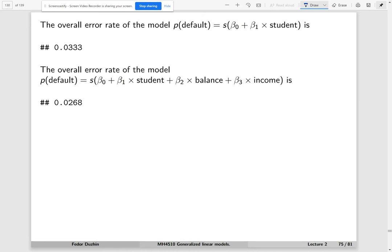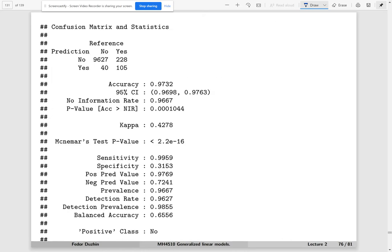So what can we do about it? Usually, instead of just looking at the overall accuracy rate, we try to look at other metrics. I'm going to explain what these metrics are: sensitivity, specificity, positive predictive value, and negative predictive value.